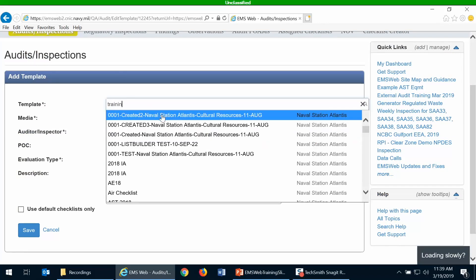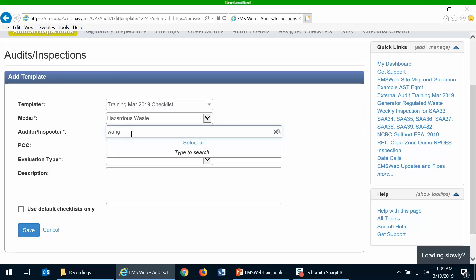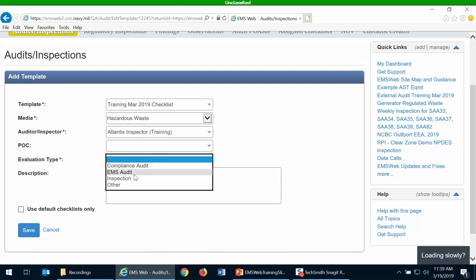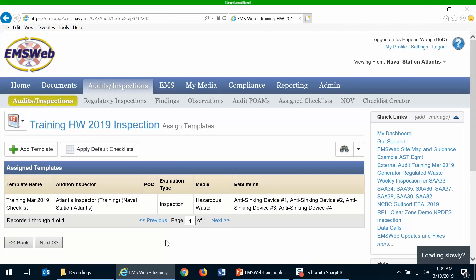I'm going to choose a training checklist. You would assign an inspector to fill out that checklist, and define the evaluation type, which would be 'inspection,' then save it. In essence, you are defining what checklist templates you're using and who's going to fill them out. Each checklist template will be applied to each one of the EMS items you've selected. I'm going to choose just one checklist template here, but you can add multiple.